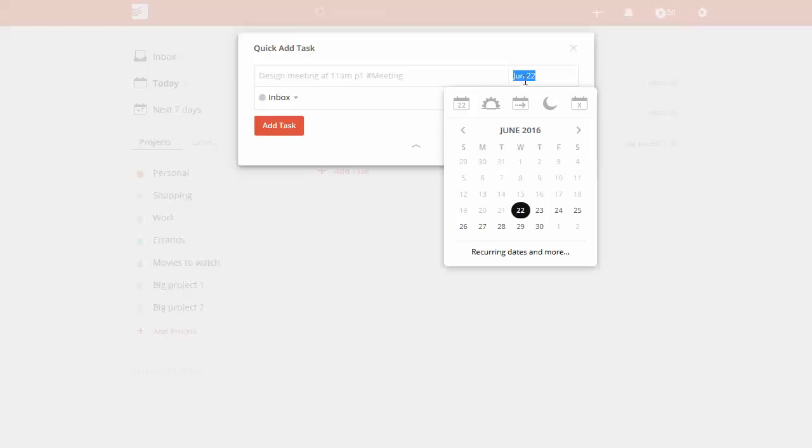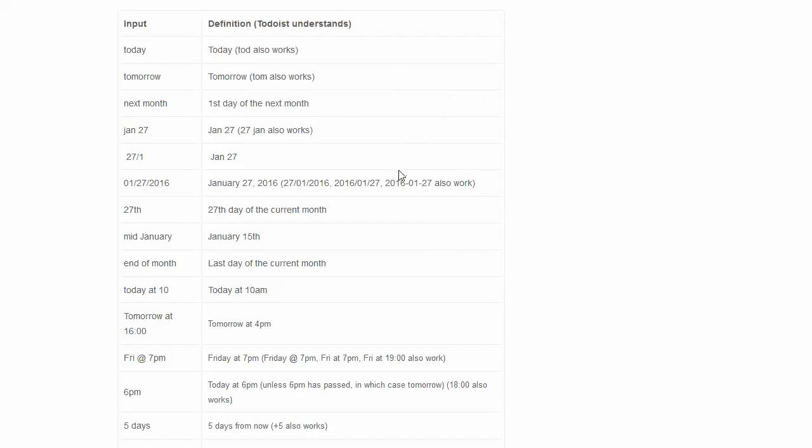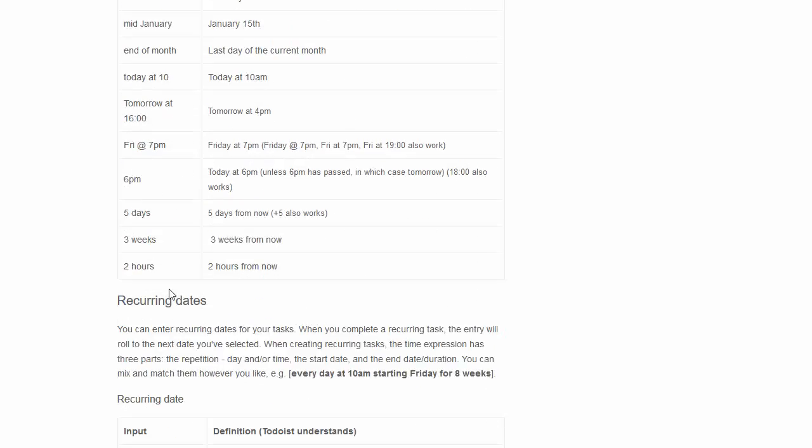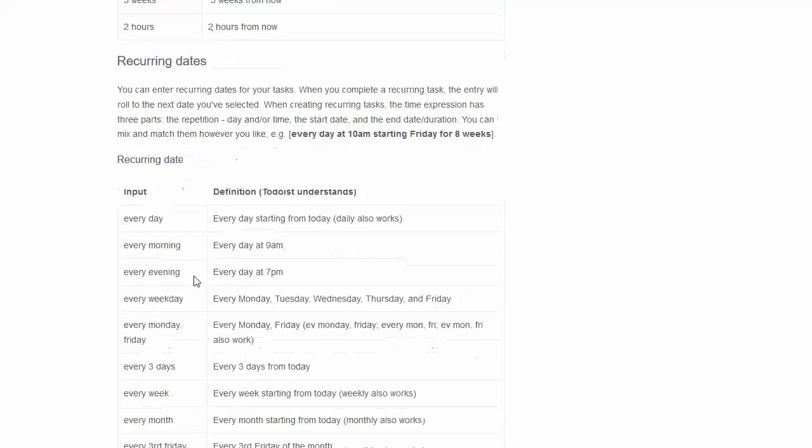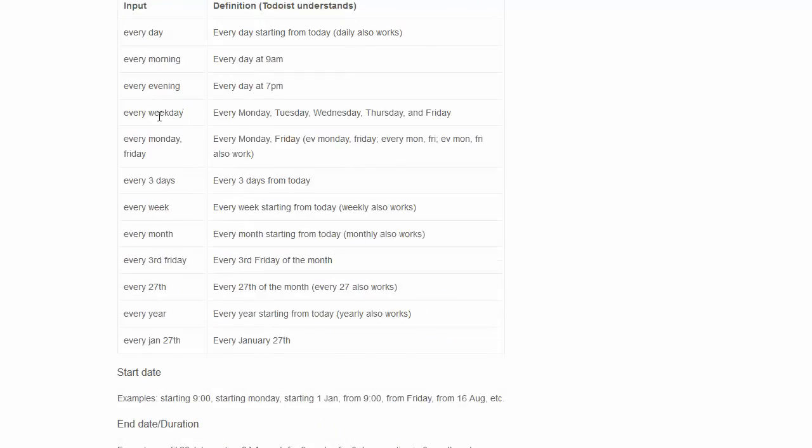Here we go, even more. The 27th, so you could have it set for a specific day of the month, or you could have it every third Friday like that. Anyways, really flexible, handy, and easy to use. Hopefully this helps you out.